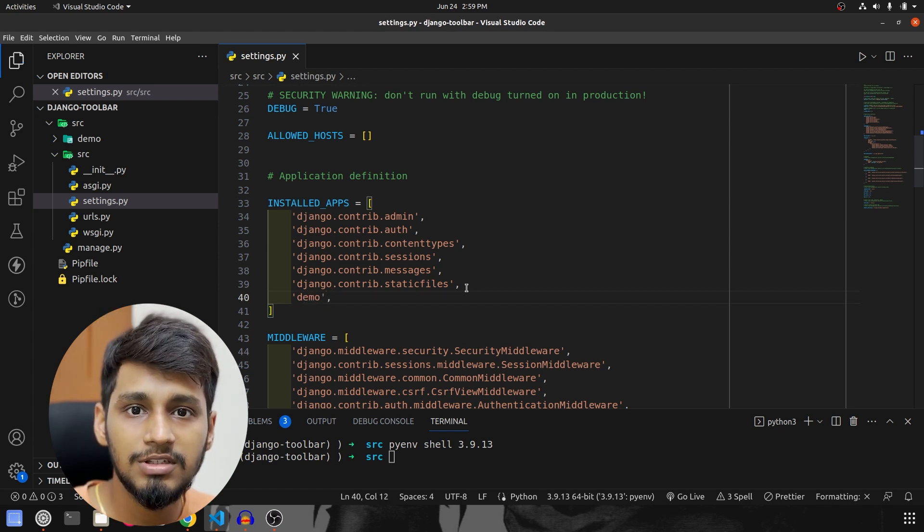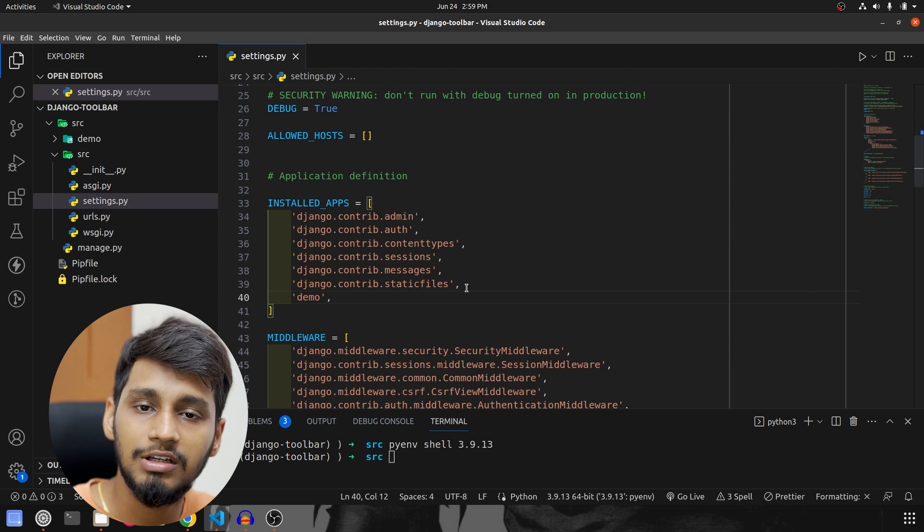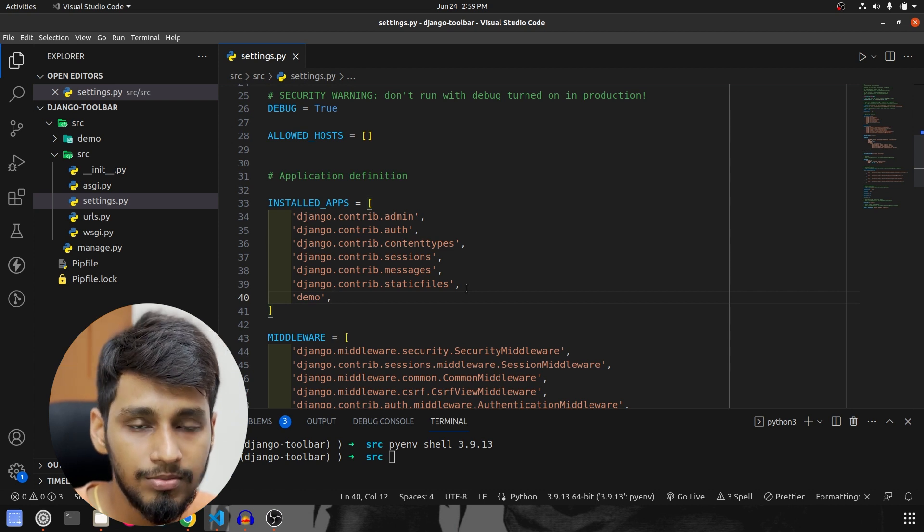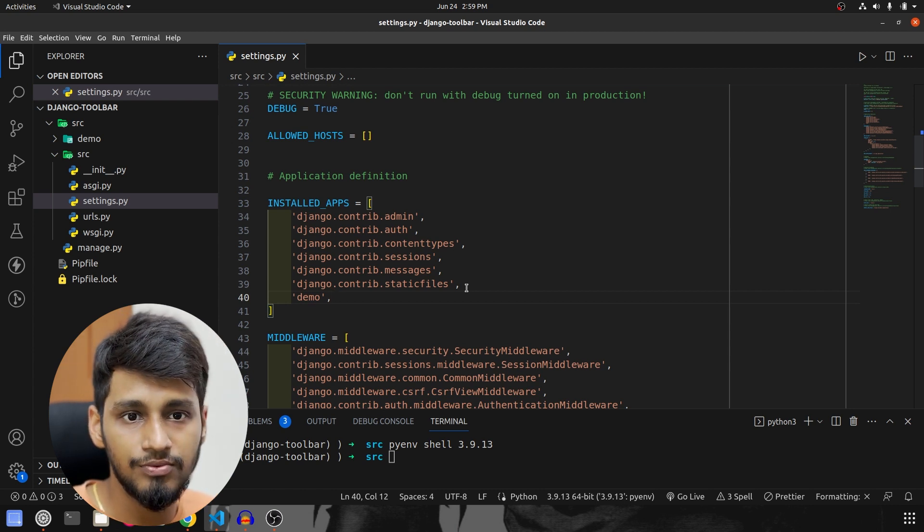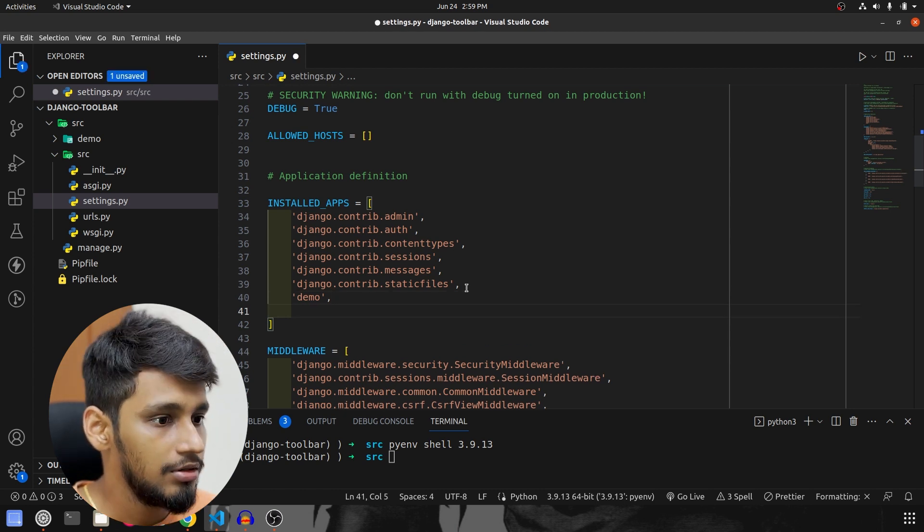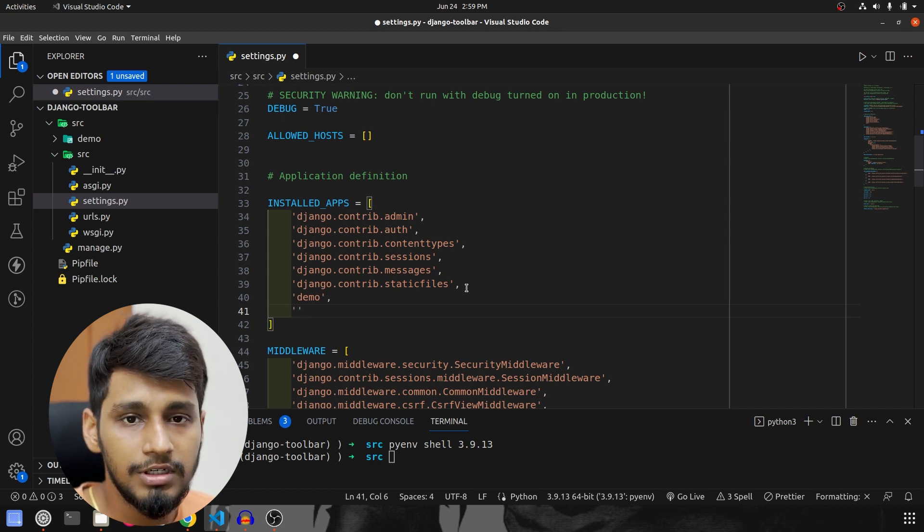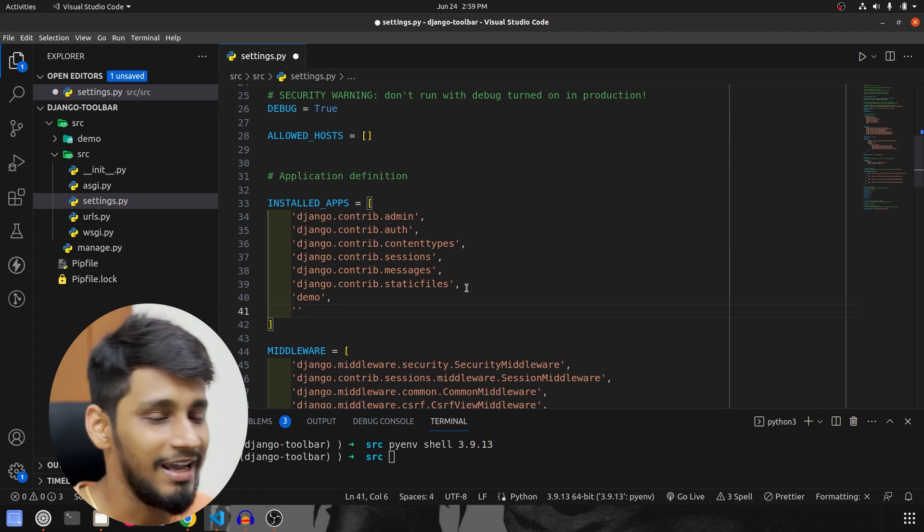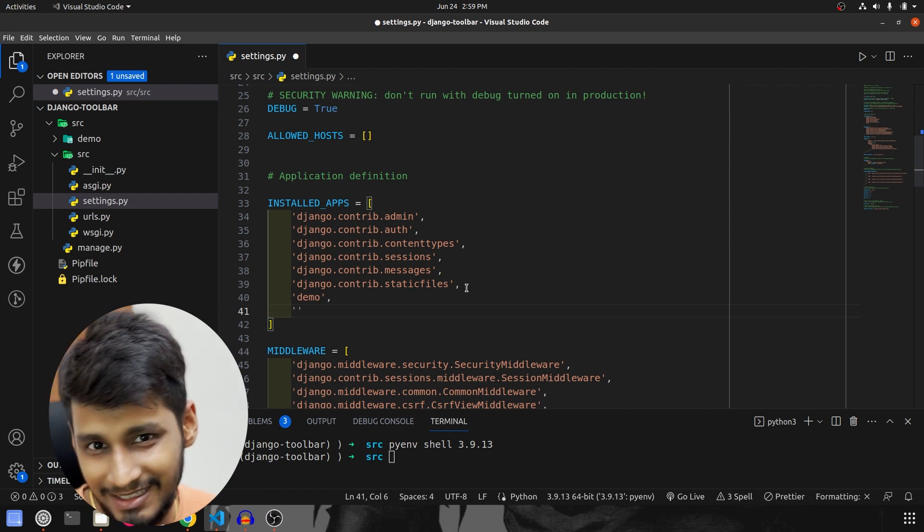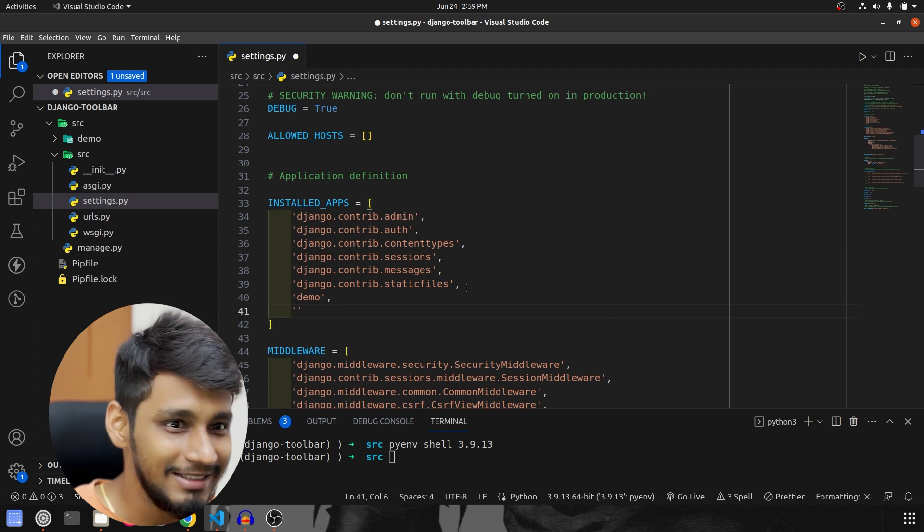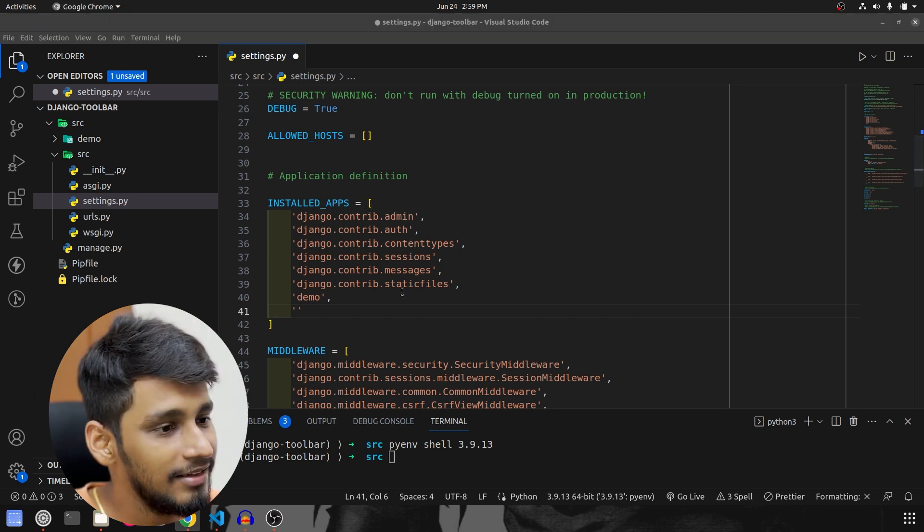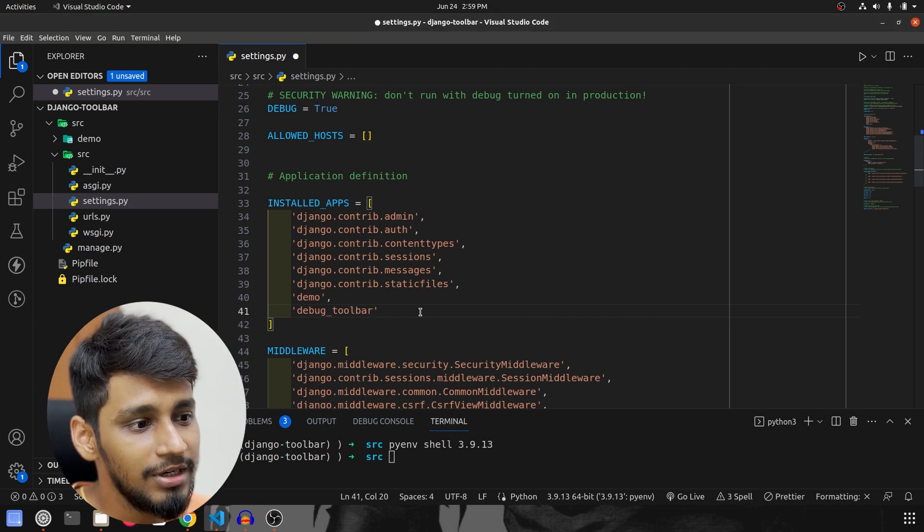Now, these are the steps that we are going to use for configuring the Django Debug Toolbar. So make sure to watch it carefully. First we have to install it inside the installed apps. I know this sounds crazy but install it inside the installed apps and it is called as debug_toolbar.